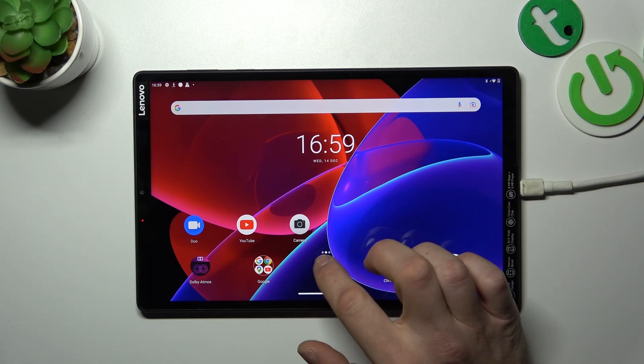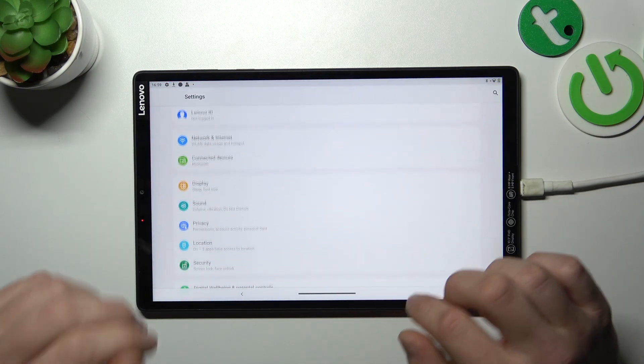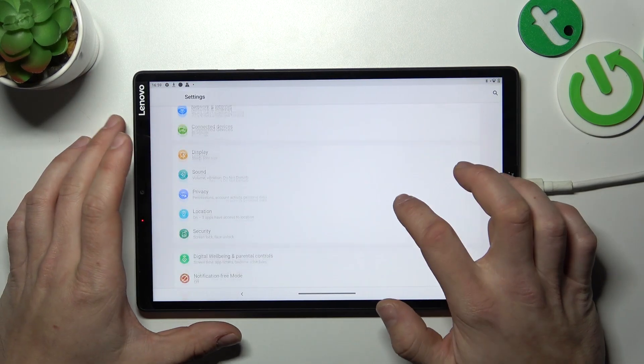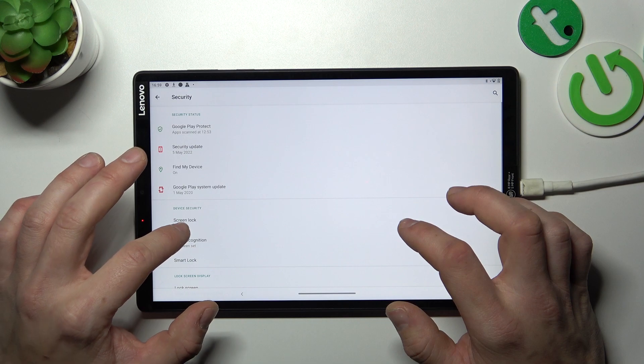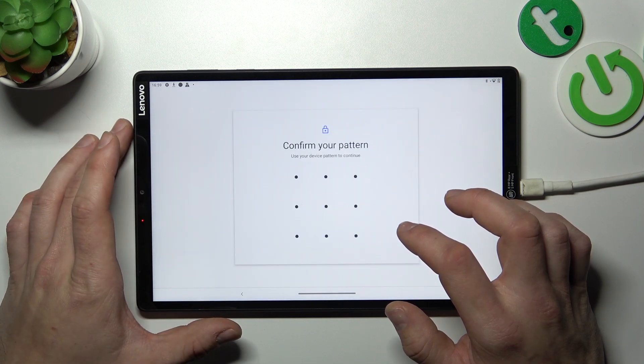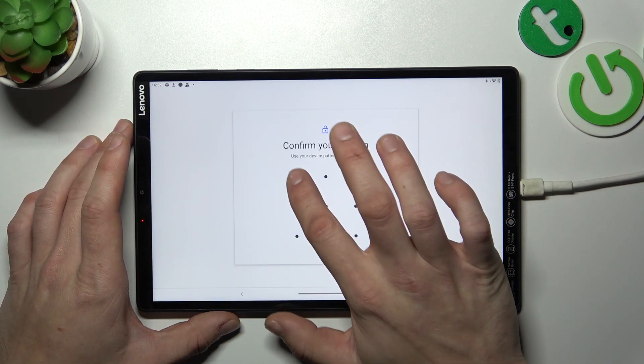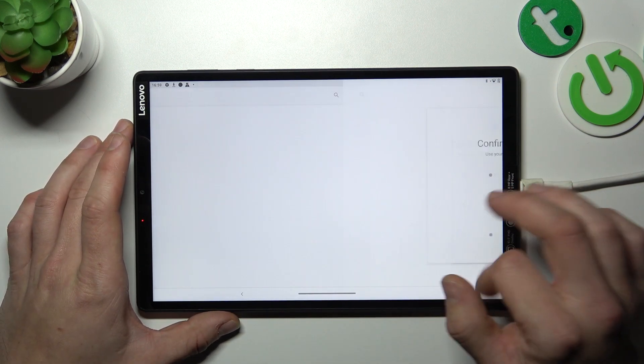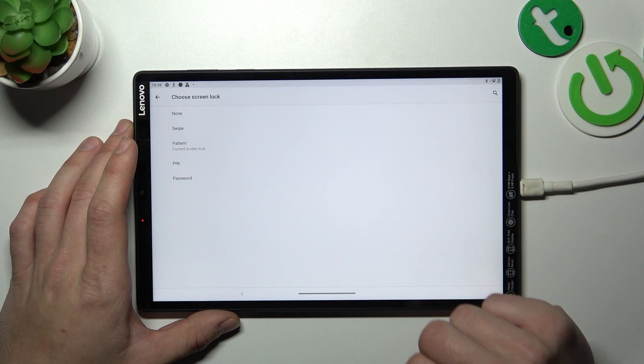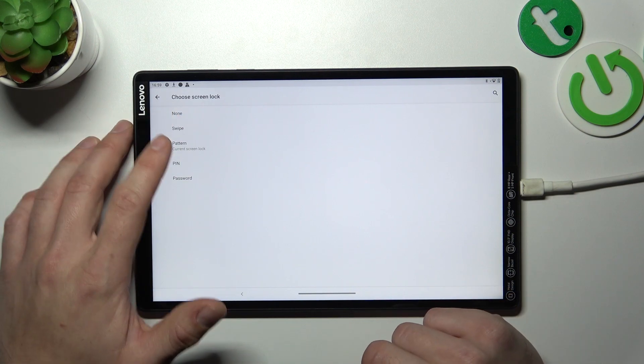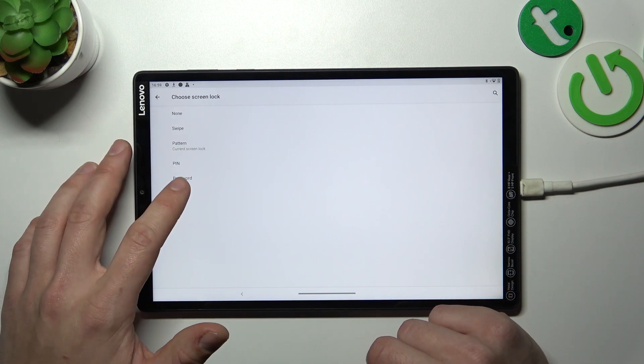In the beginning let's go to settings, go to security, enter screen lock, confirm and as you can see right here we've got five types of screen locks: none, swipe, pattern, pin, and password.